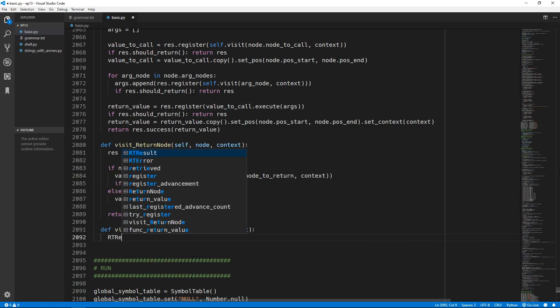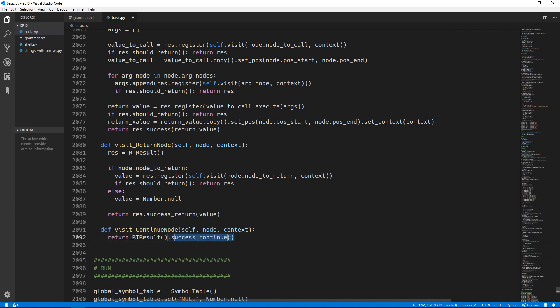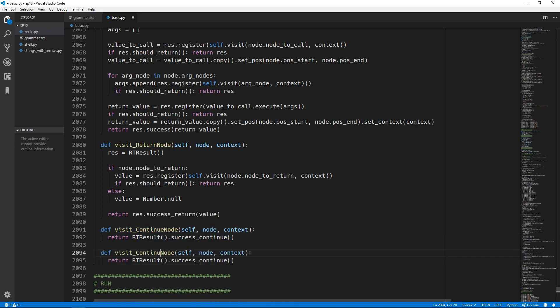For visit_continue_node all we have to do is create a runtime result and call success_continue and return that runtime result. We can copy and paste this and do the same thing for break - visiting the break node and calling success_break. Those will propagate the fact that we should be continuing or breaking, and then the for_node and while_node visit methods will take those values and continue and break respectively.